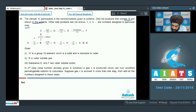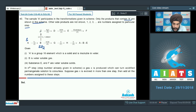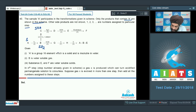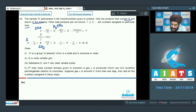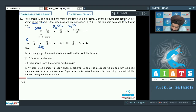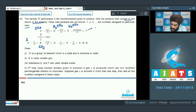Element A is sulfur. When sulfur undergoes combustion it forms SO2. Conversion of SO2 to SO3 requires a catalyst, so species C is SO3. When SO3 reacts with water it forms H2SO4, so species D is H2SO4. When H2SO4 reacts with KOH it forms K2SO4 via acid-base reaction.